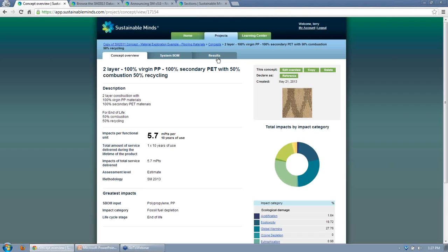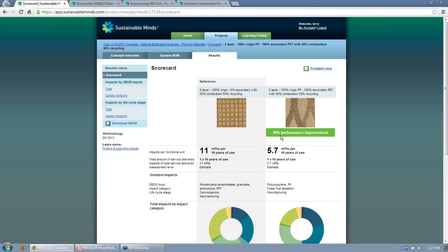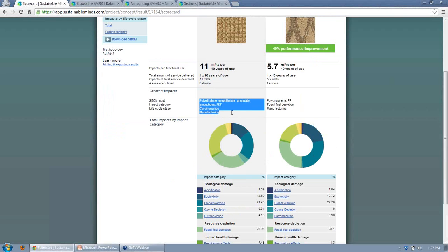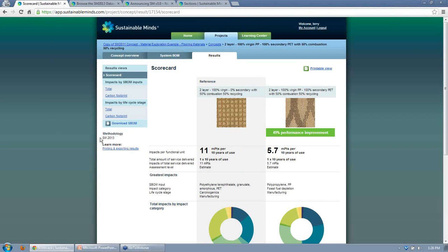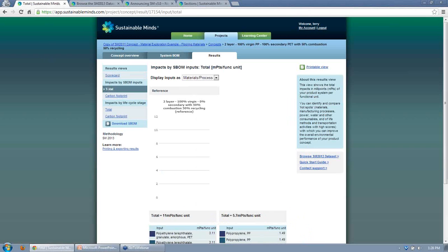I'll now go to the results view comparing results. We see a reference modeled for a flooring project and a remodel showing an improvement of 49% — from 11 to 5.7. We see the greatest impact in the materials and the different impact categories broken down by life cycle phase. You can see how the single score indicators build up, what's driving the overall score — global warming, fossil fuel depletion, carcinogens, ecotoxicity — with the rest adding up to about 15 to 20 percent. A much more balanced result view.